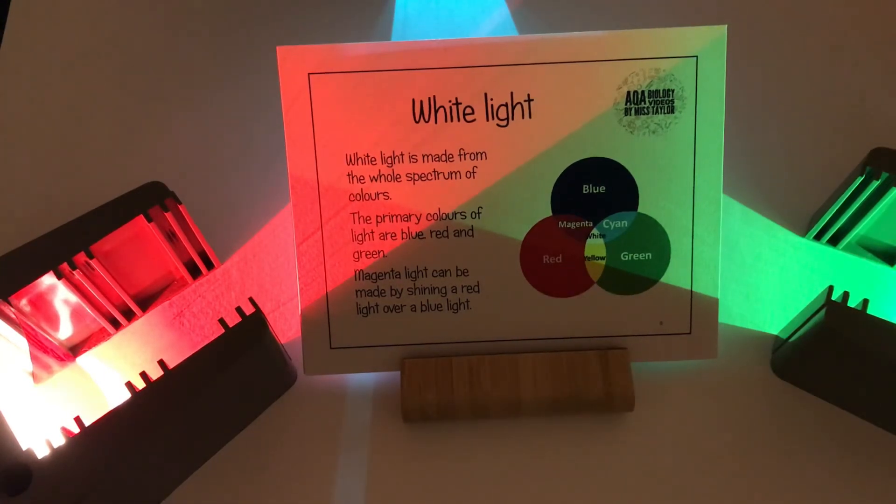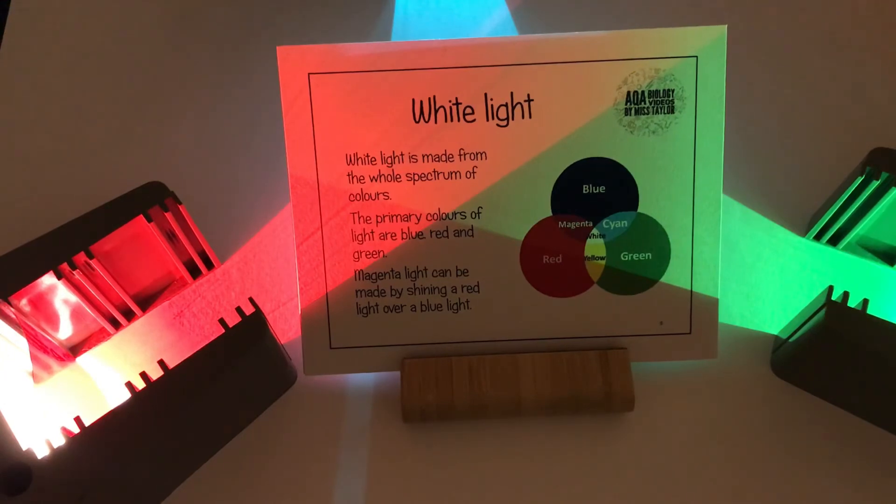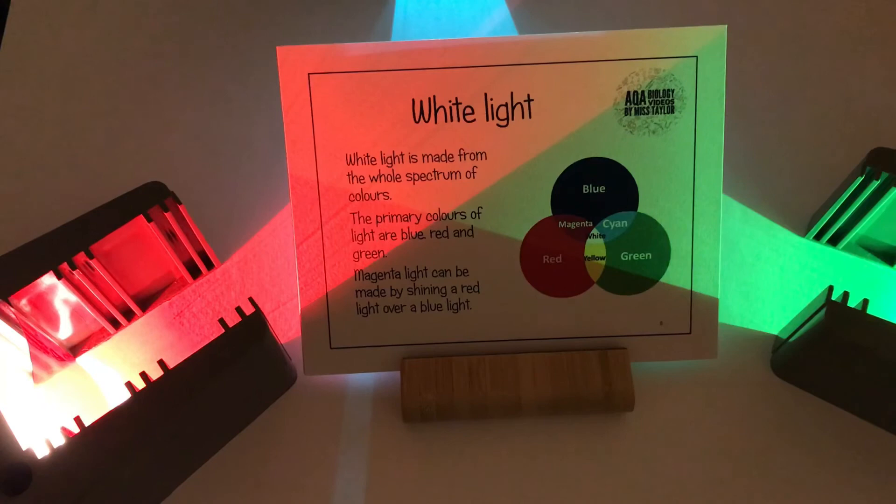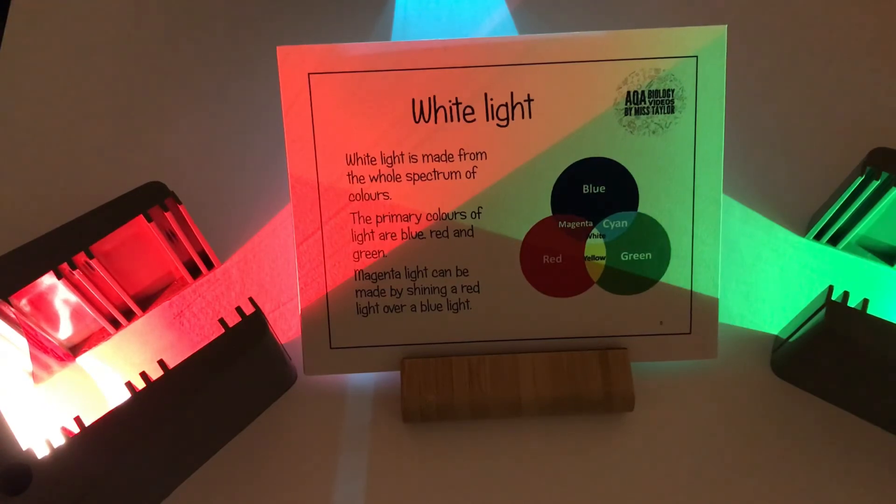When we cross all three primary colours of light - red, blue and green - we get that white light in the middle. Bringing the spectrum back together to make white light.